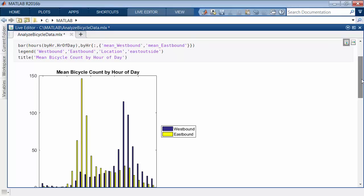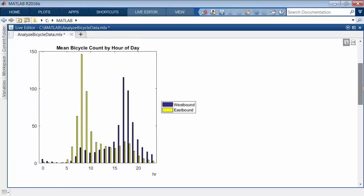Visualize the hourly counts with a bar plot. This figure clearly shows the morning and evening rush hours in opposing directions.